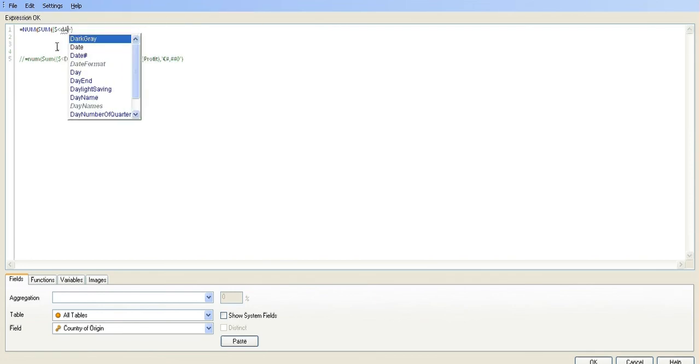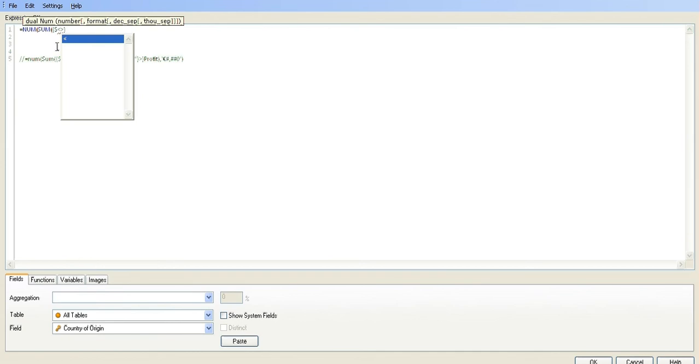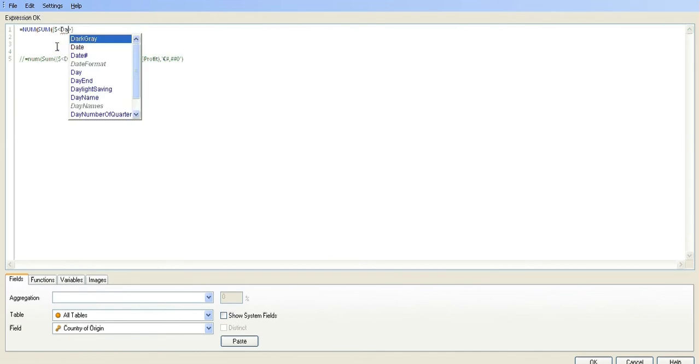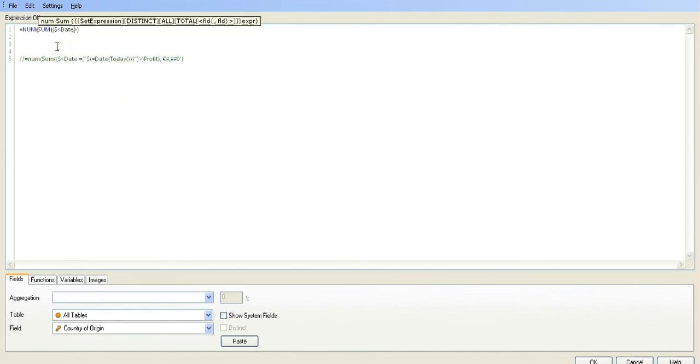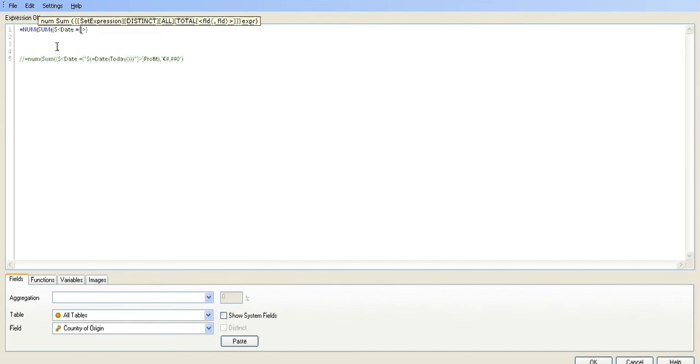Type in 'date' - must be the same name as your date field - equals. Again, we have a set within this, so open and close your curly brackets, and it has to be in double quotes.